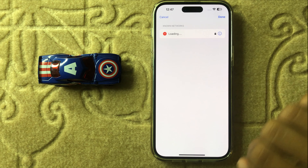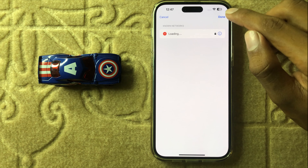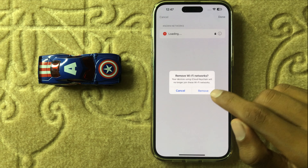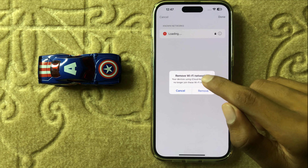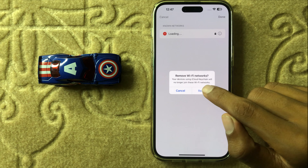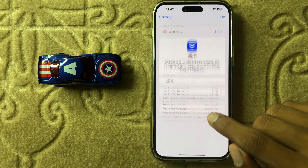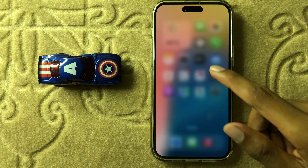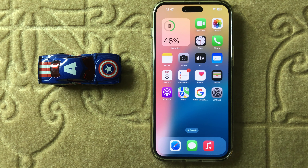It will be removed or deleted. After that, click on Done and then click on Remove and your network will be removed. So this is the way to remove or delete non-Wi-Fi networks in iPhone 16 Pro Max. Thanks for watching this video.